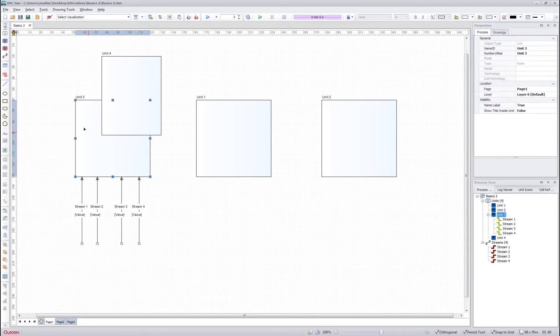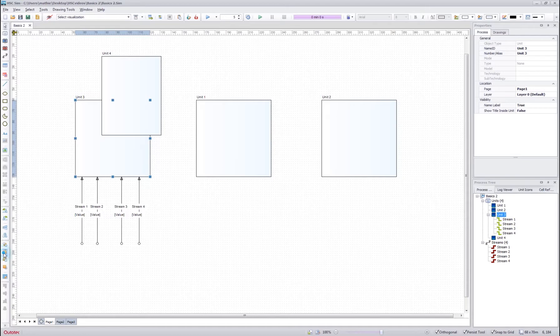But if I want to change this, I can select the unit below and bring it to front.